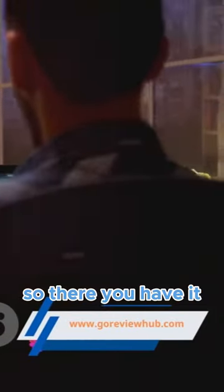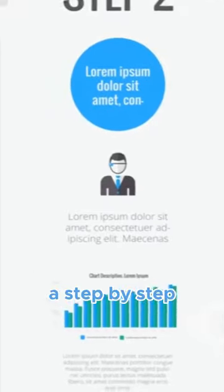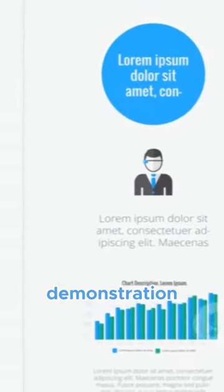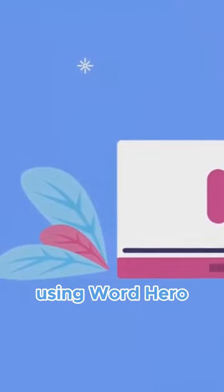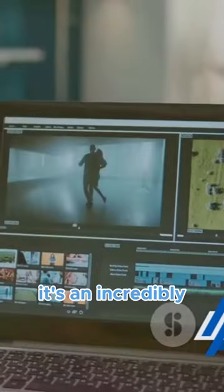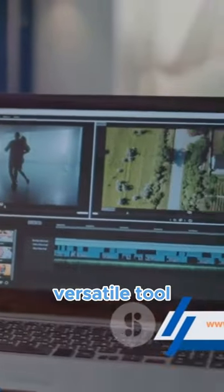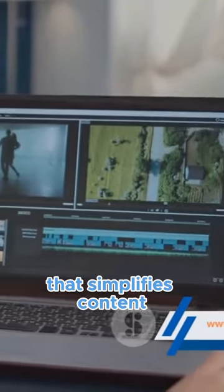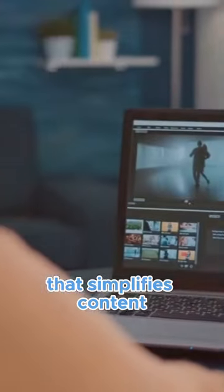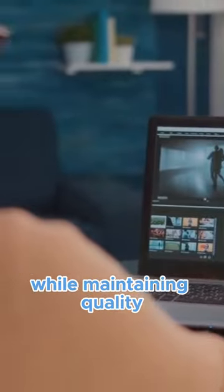So there you have it — a step-by-step demonstration of how you can customize a template and generate content using Word Hero. It's an incredibly versatile tool that simplifies content creation while maintaining quality. Whether you're scripting a...